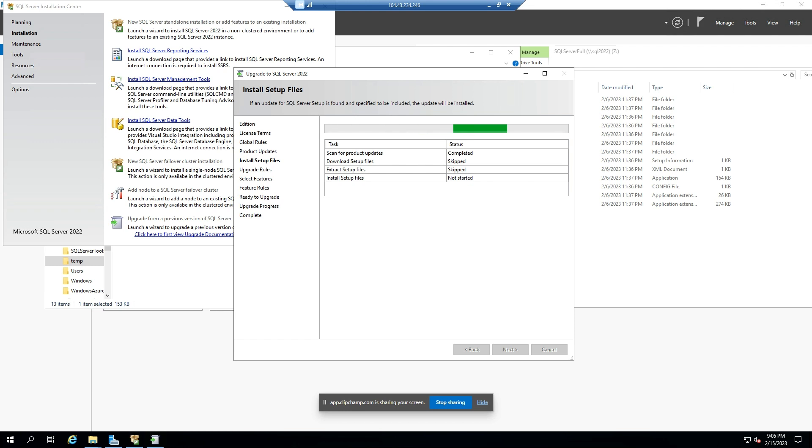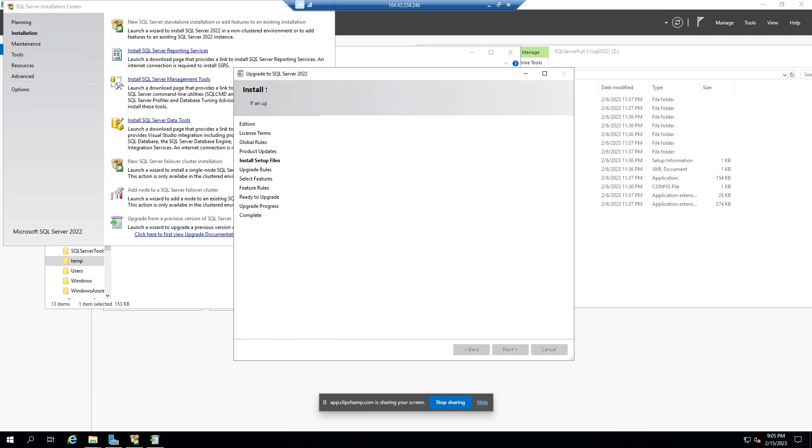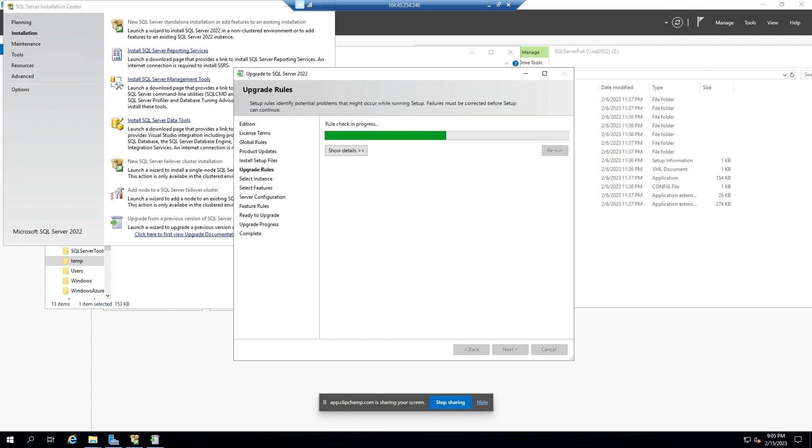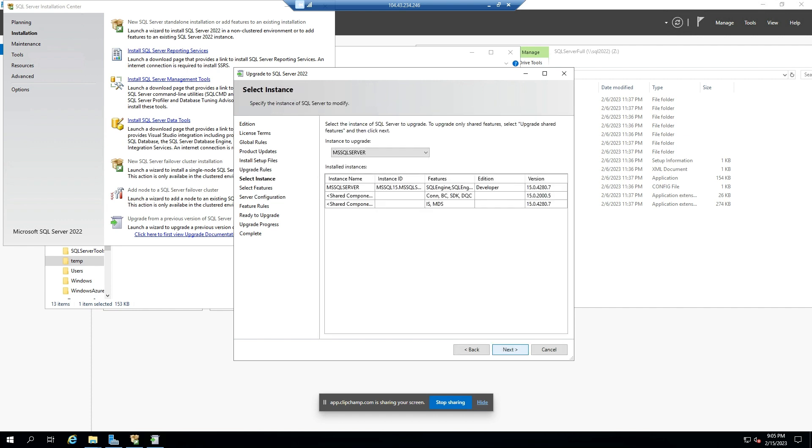If you have software assurance, you can obtain your installation media from your volume licensing center.